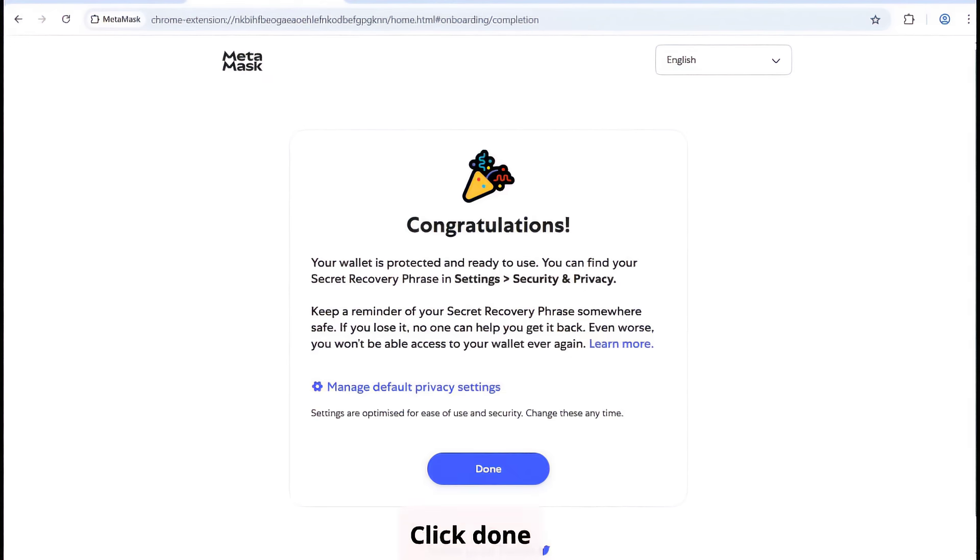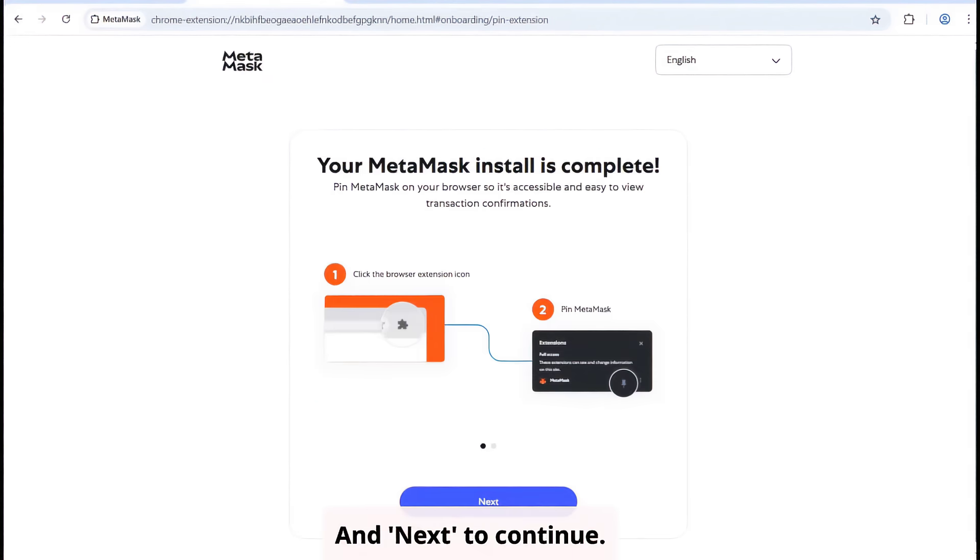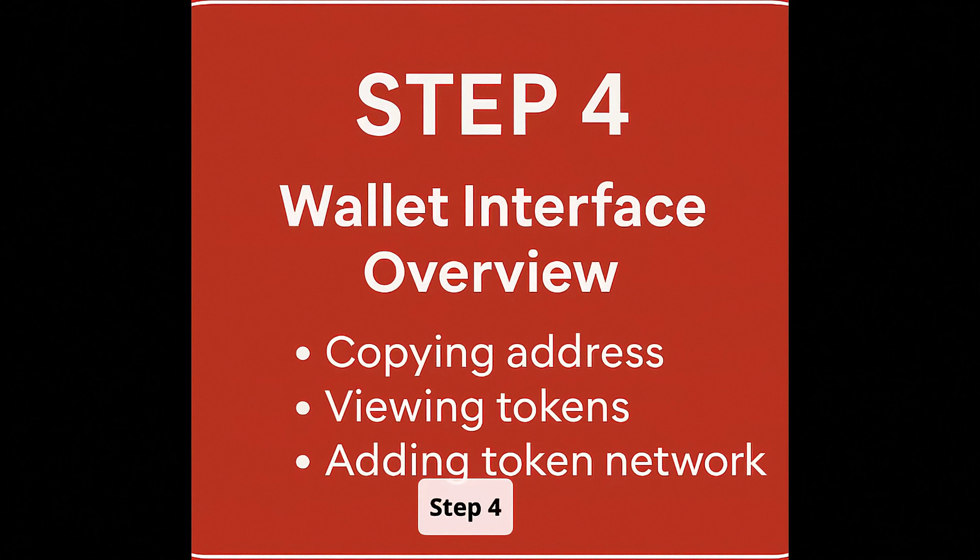Click Done and next to continue. Step 4.